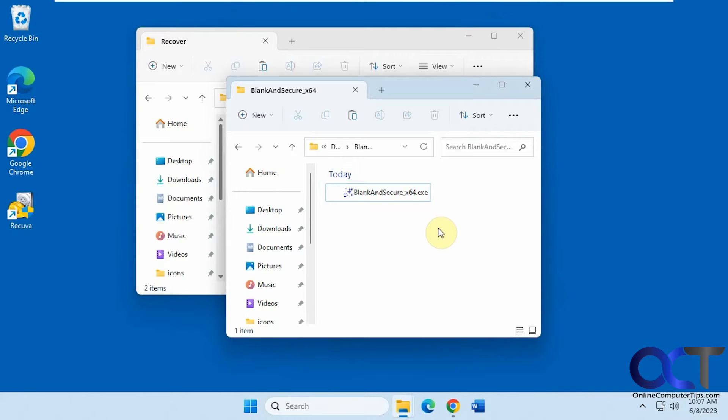Hi, in this video we're going to show you a tool you could use to permanently delete files so they cannot be recovered.